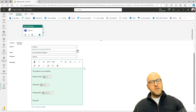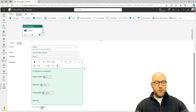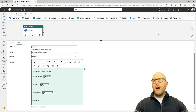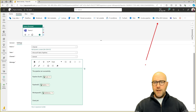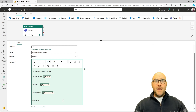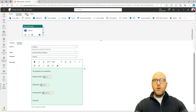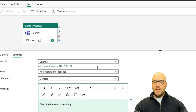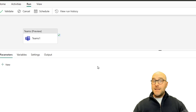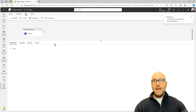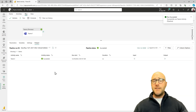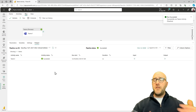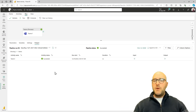We can also point to more dynamic elements using the expression builder, which I discussed more in the Office 365 Outlook activity video. Now I'm going to run this. I'll go to the Run ribbon, click Run, and then Save and Run. This will execute the Teams activity — the only activity currently in this pipeline. If we had other activities, they would run first, and then we'd have output in the Teams channel at the end.